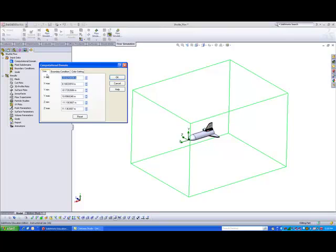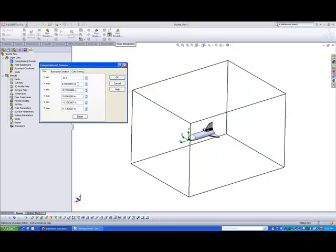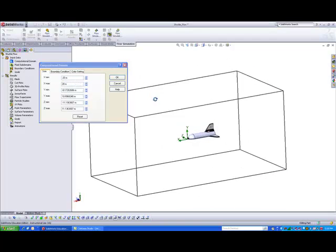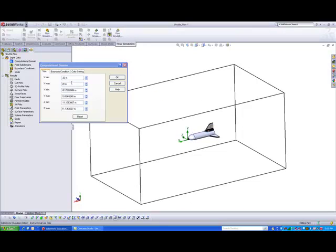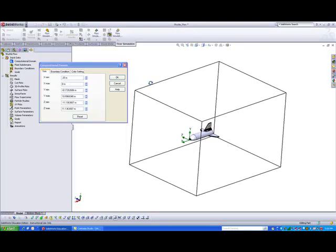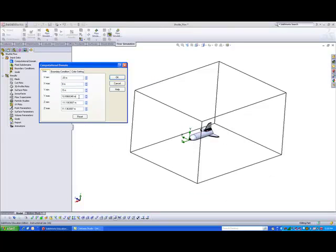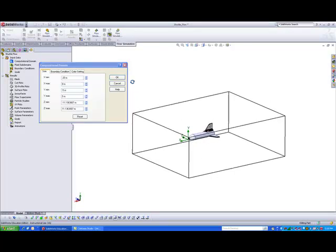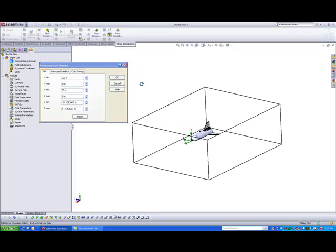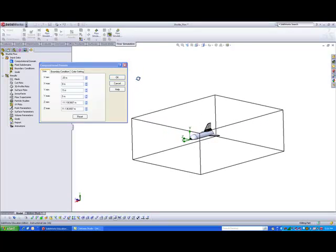So let's take for example, I would like to analyze 20 meters in the x direction. Let me just take a look. Oh, this is a bit too big. Let's call this, let's make it 8 meters. And for the y-axis, we have a minus 5 meters to 5 meters. Take note that all these values are taken with reference from the origin that we have selected.